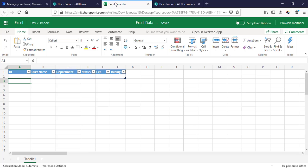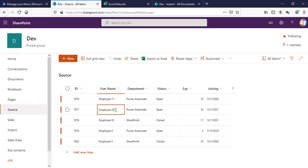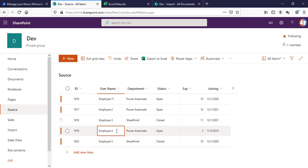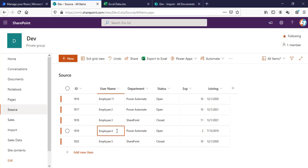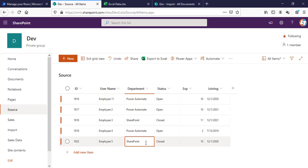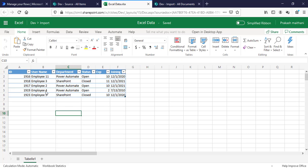Our flow started running, so we will wait here. You can see a new item has been created here. I am going to update the rest of my items so that it can create them first. Then this one, Employee 4, then Employee 5, and now I am going to exit grid view. Now you can see all five items have been created here.